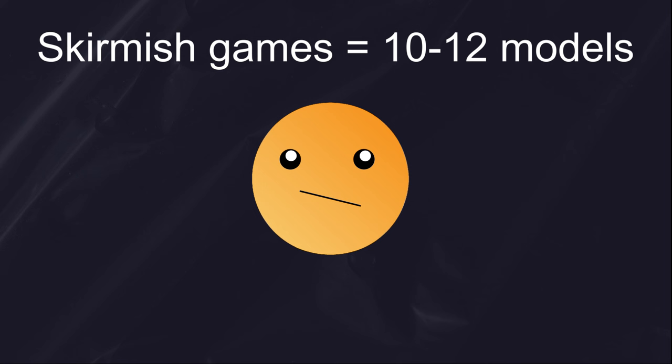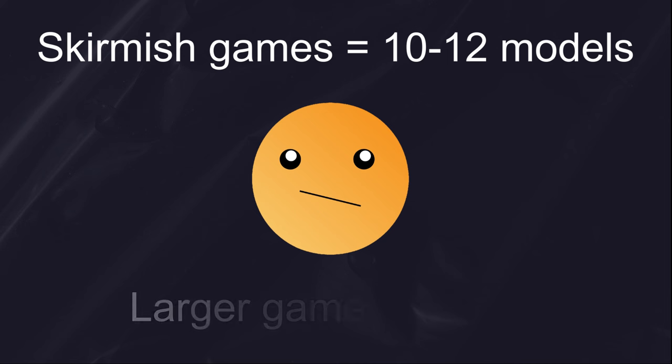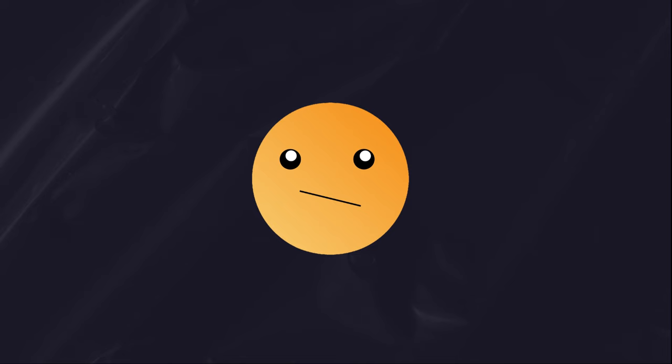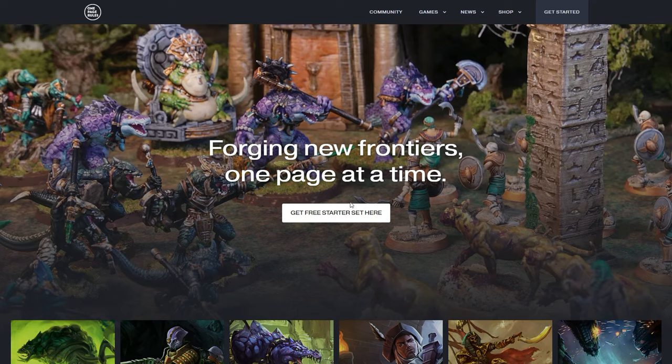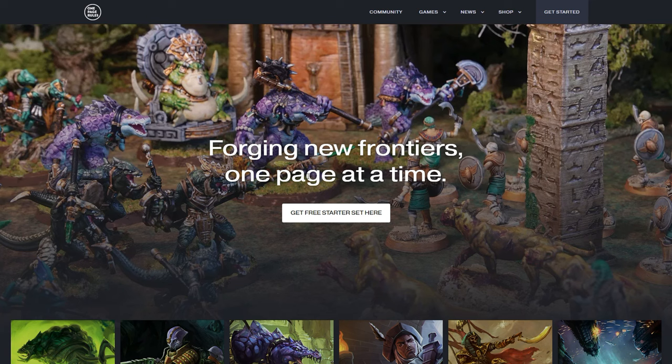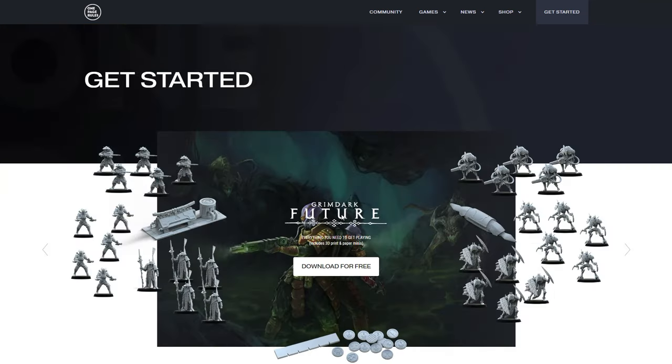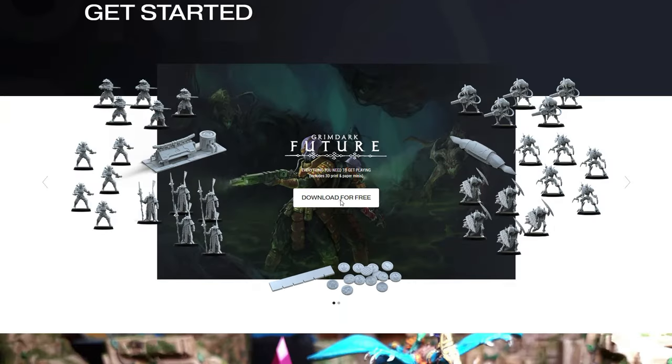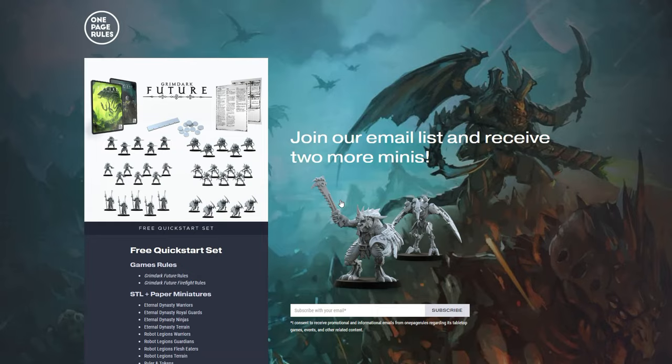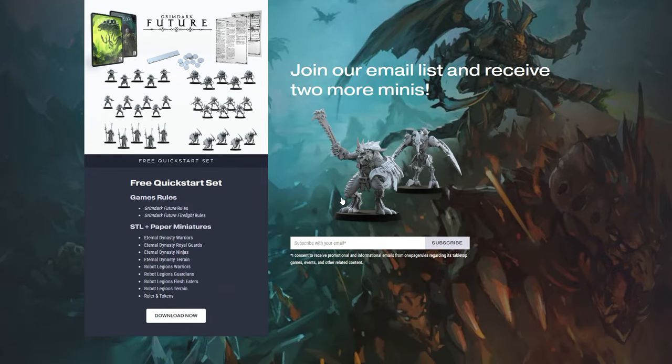If you're going to play one of the larger games, like Age of Fantasy or Grimdark Future, you're going to need several dozen per side. To help new players get started, OnePageRules actually provides free starter armies for new players. If you head to OnePageRules.com and click on the Start Set link,